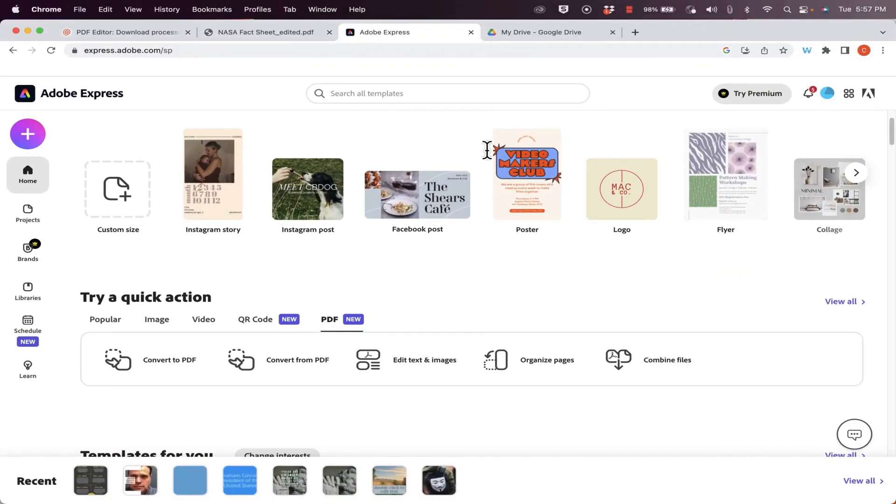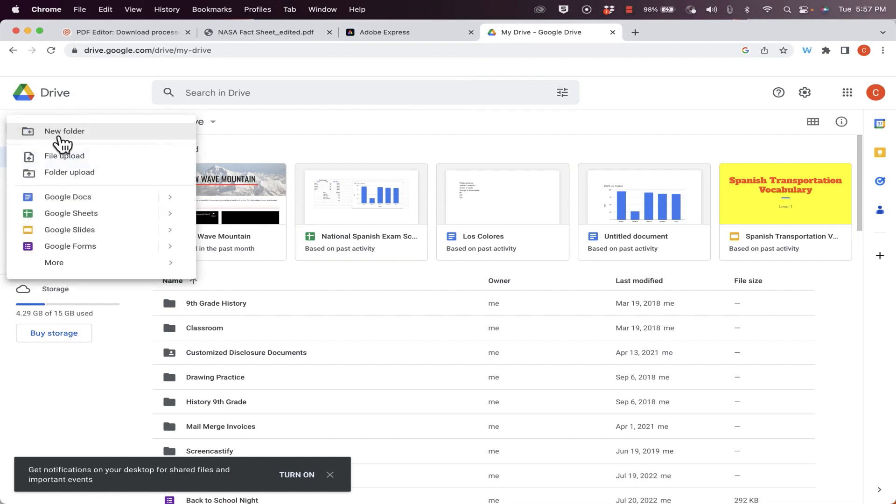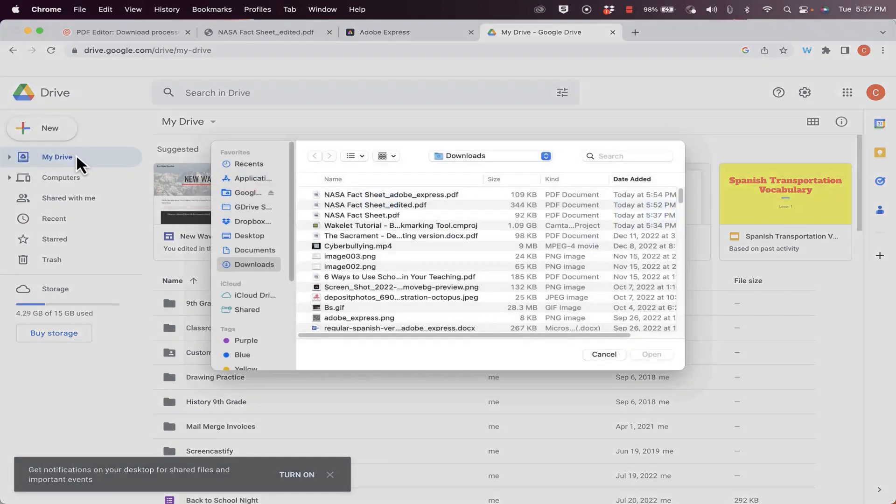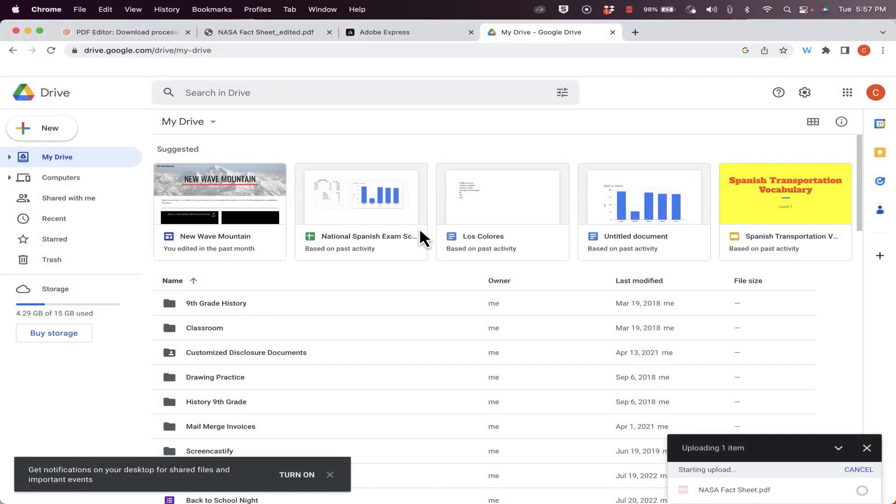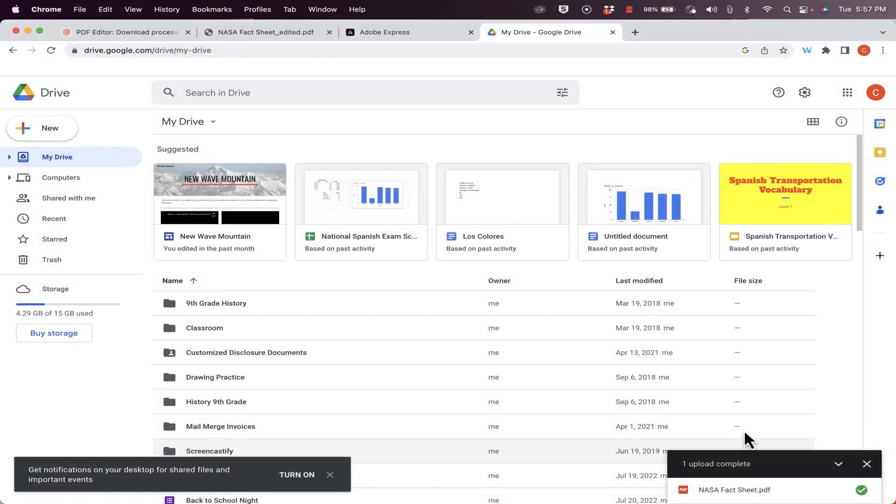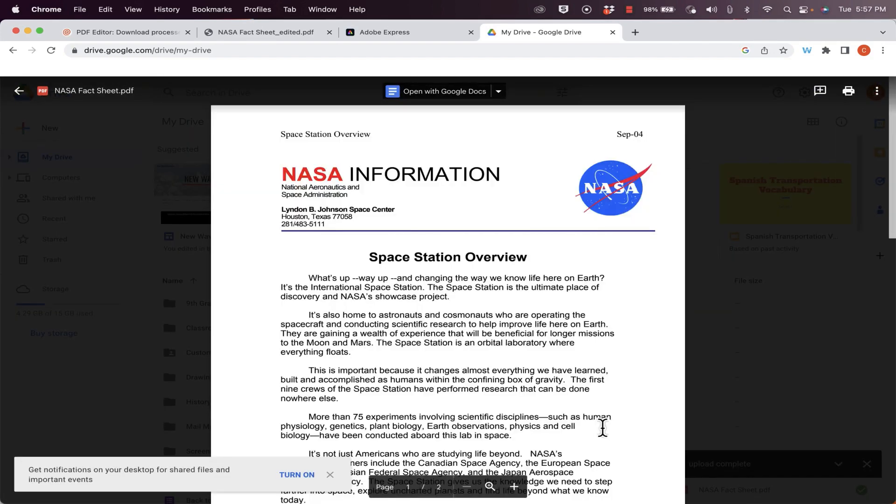The last example I'd like to show is similar to the Microsoft Word method, but it's using Google Drive. So here in Google Drive, I'm going to click new, and I'll just click file upload. And I'm going to upload that original NASA fact sheet. It's uploading it into my account. It looks like it's done doing that. I can now click on it to open it up.